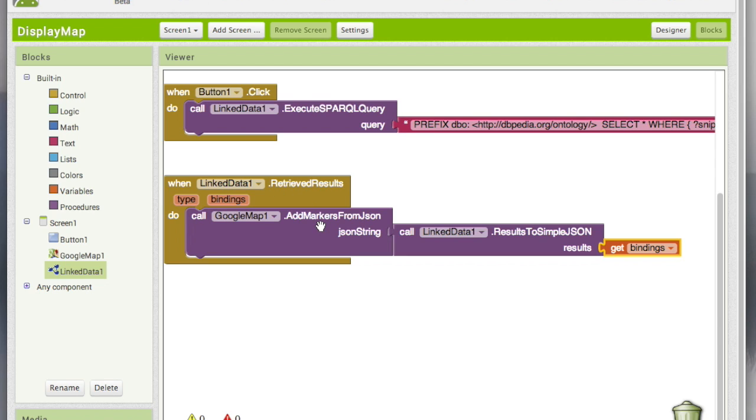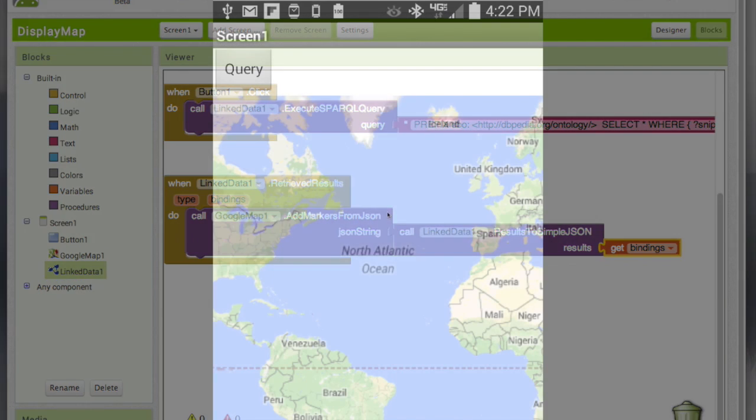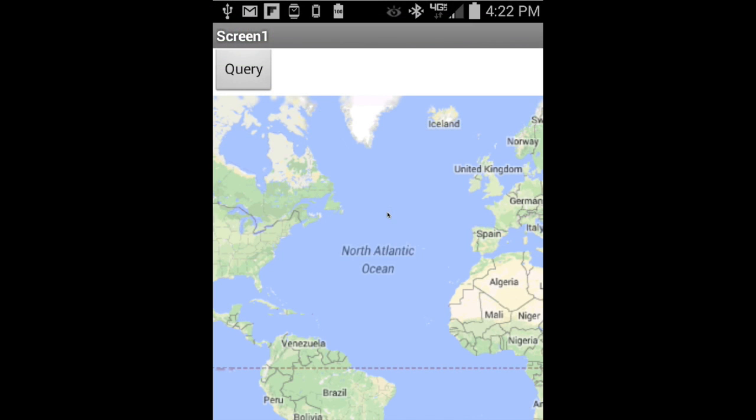That's all. When you run this app, you should see the markers on a map. Here's the app.